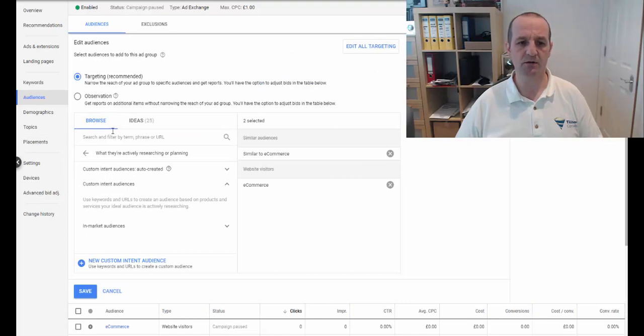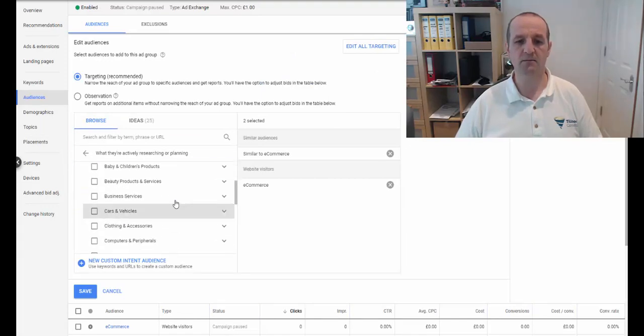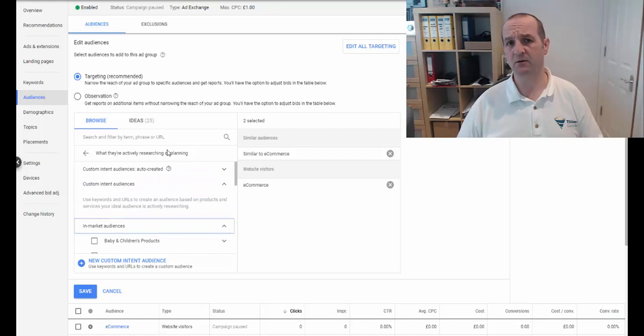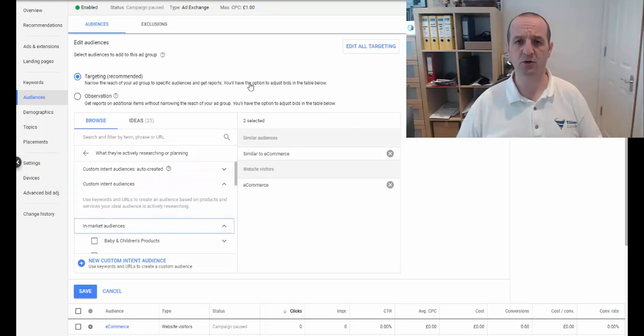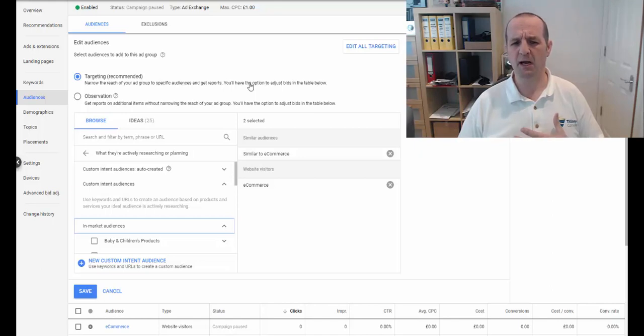So we've got an in-market audience, which has been around for Google Display and YouTube ads for quite some time. So how does this compare with custom intent?